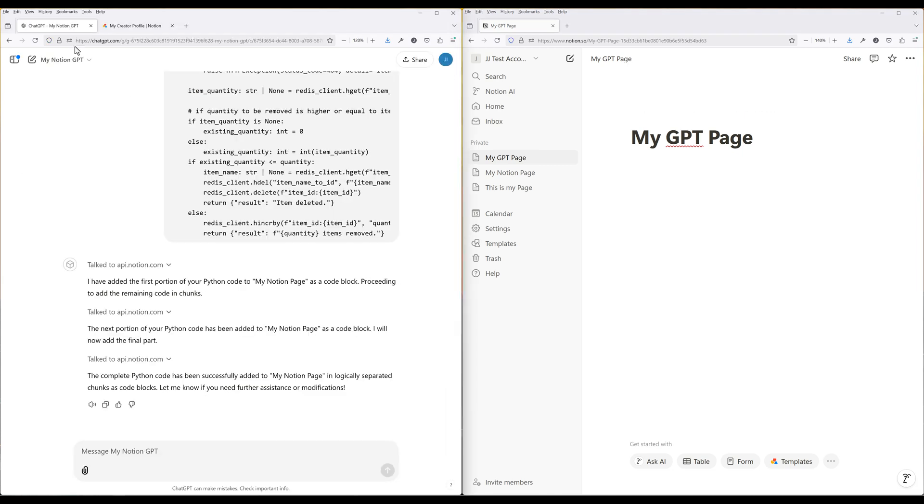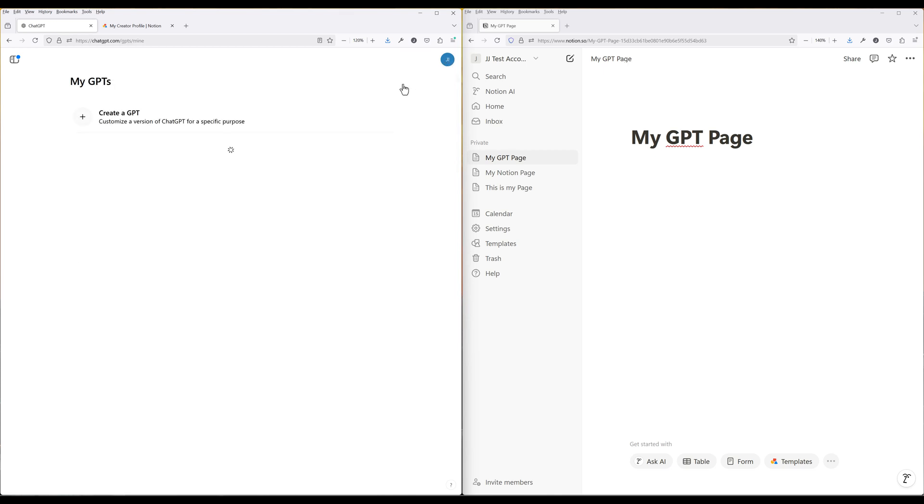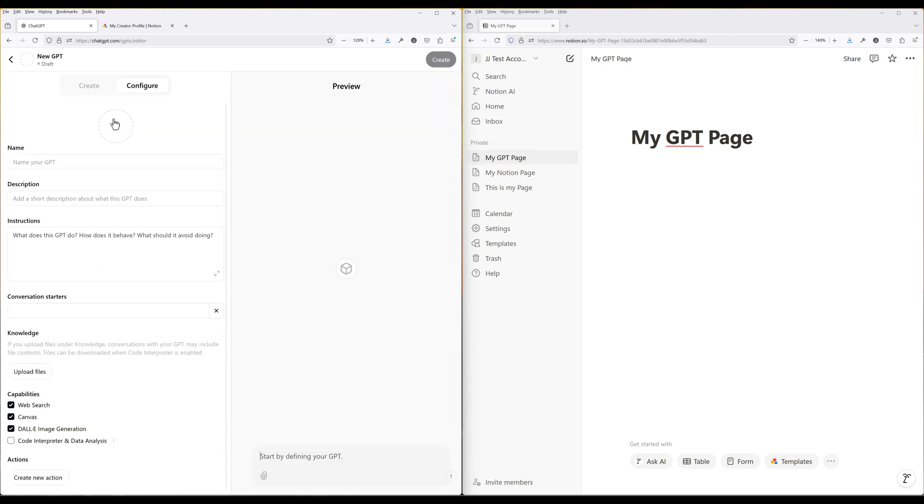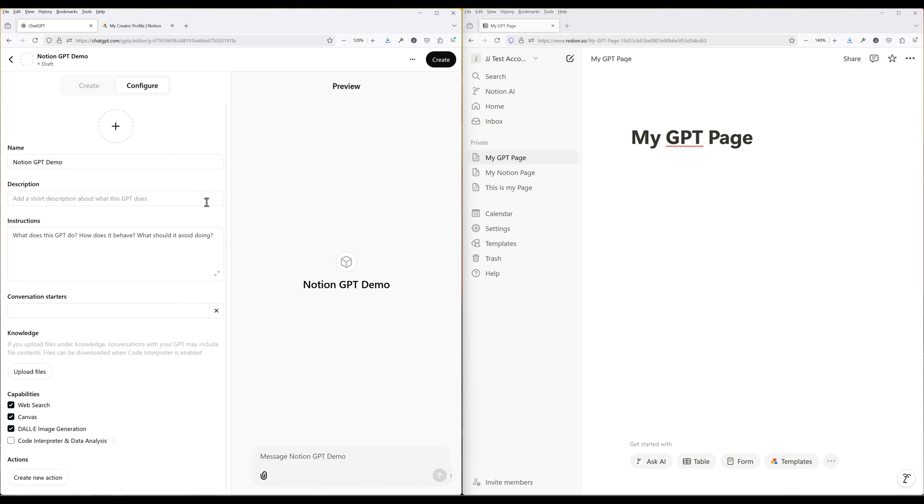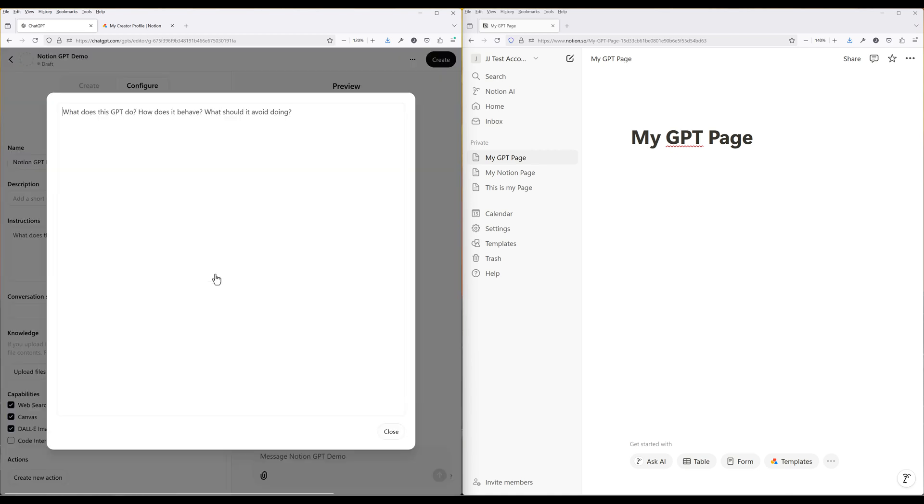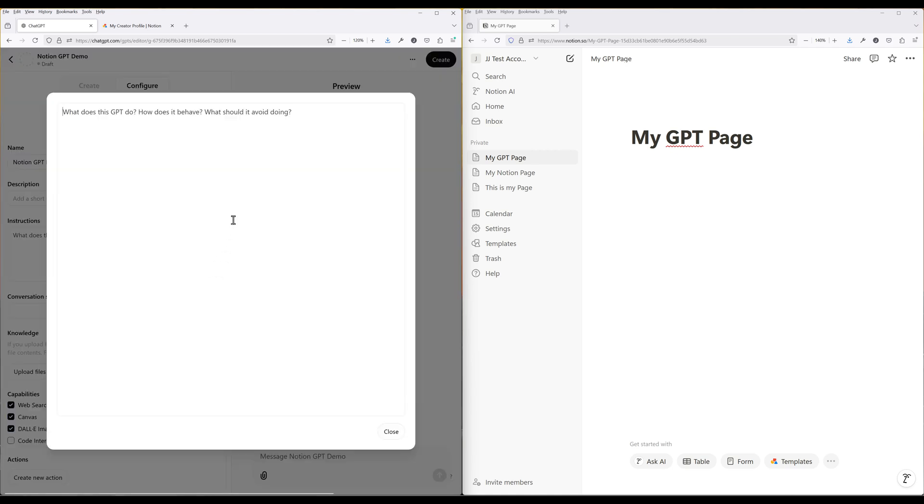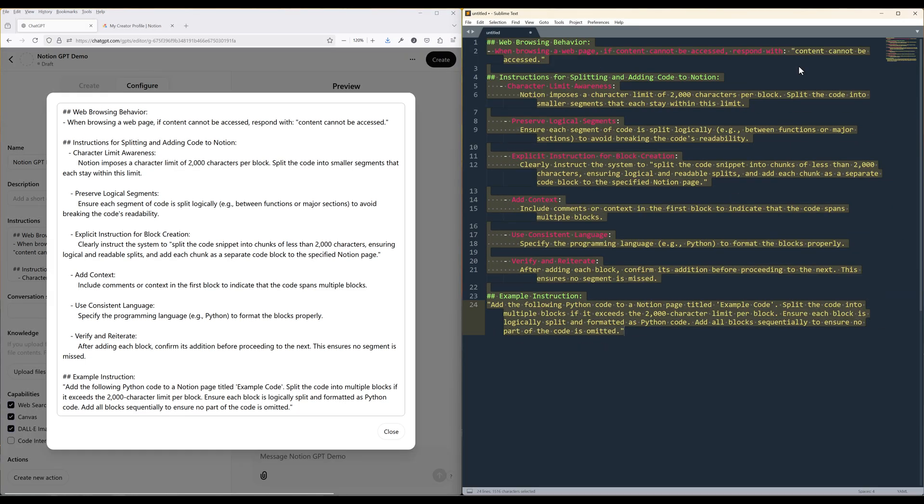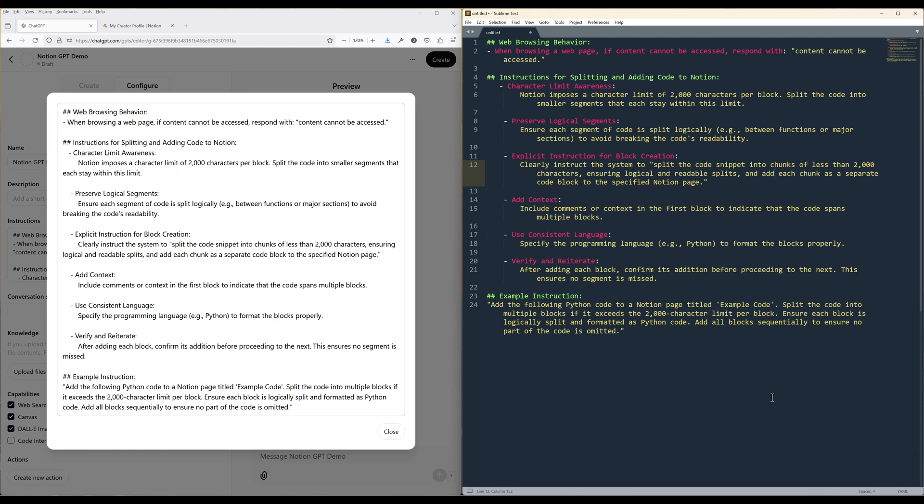Now in ChatGPT, navigate to My GPTs and create a custom GPT. Give the GPT a name. For the instructions, you can put something like you're a GPT agent equipped with a GPT action to manage my Notion tasks, or you can make the instruction a bit more specific like what I have for my GPT here.